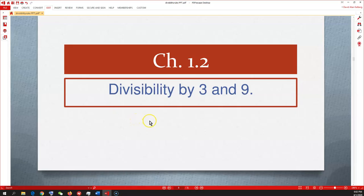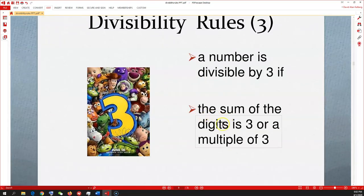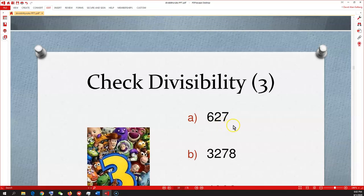Now the trickier ones — divisibility by 3 and 9. Divisibility rule for 3: a number is divisible by 3 if the sum of its digits is 3 or a multiple of 3 — that means 3, 6, 9, 12, 15, and so on. Let's check 627: 6+2+7=15. Is 15 divisible by 3? Yes — 3×5=15. So 627 is divisible by 3.